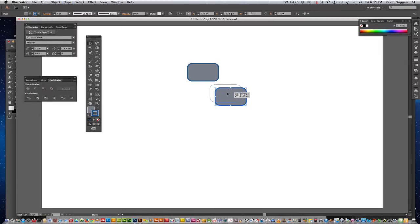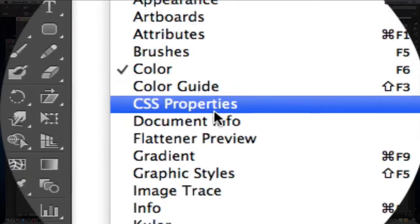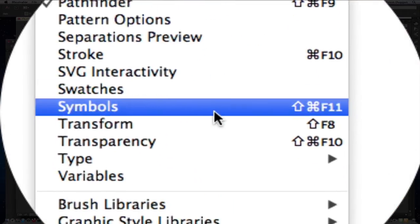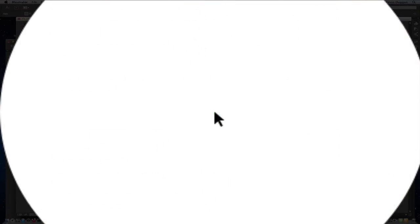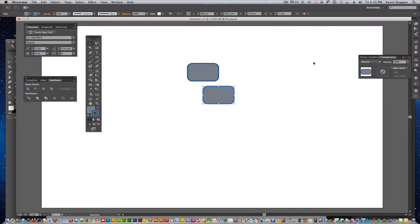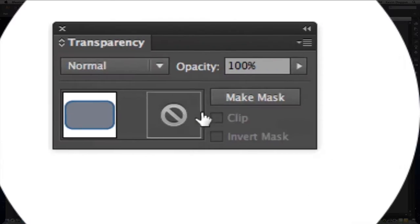The next thing I'm going to do is to make this a ghosted image in the background, is I'm going to come up to Window, go to Transparency, open up that window, pull it over here.